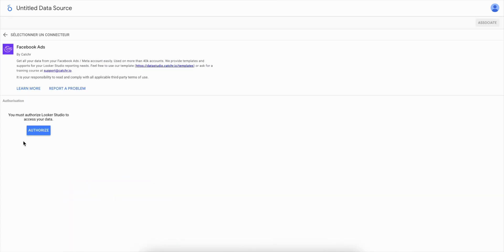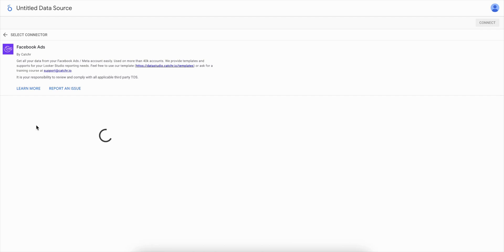First, you have to connect your Catchr account. If you don't have one yet, it will be created when you click on Authorize and connect with your Gmail account.